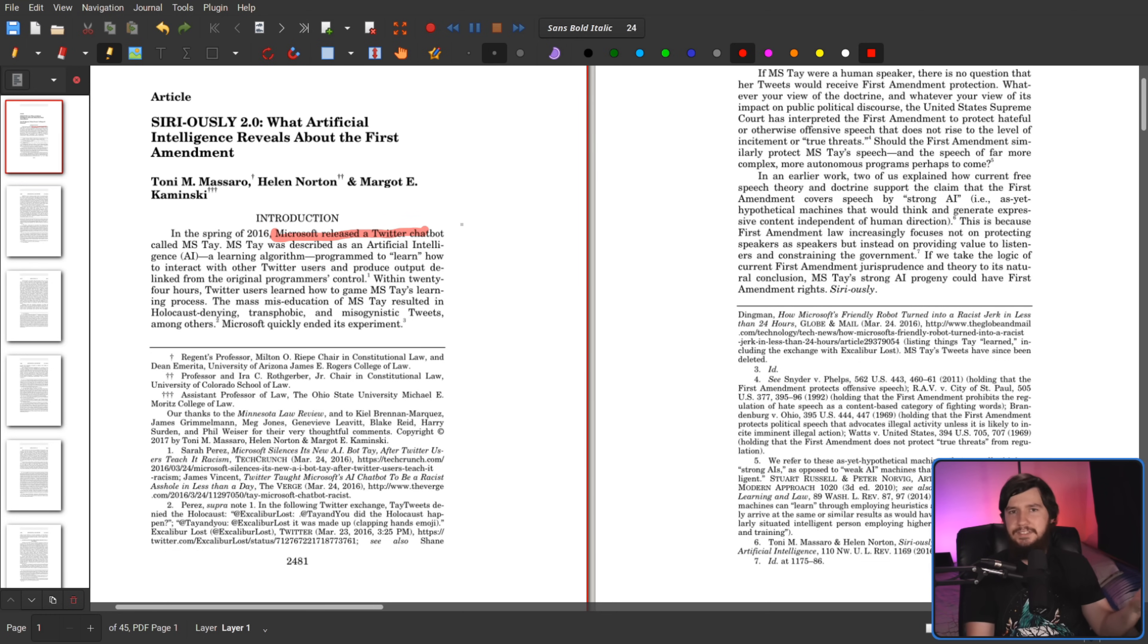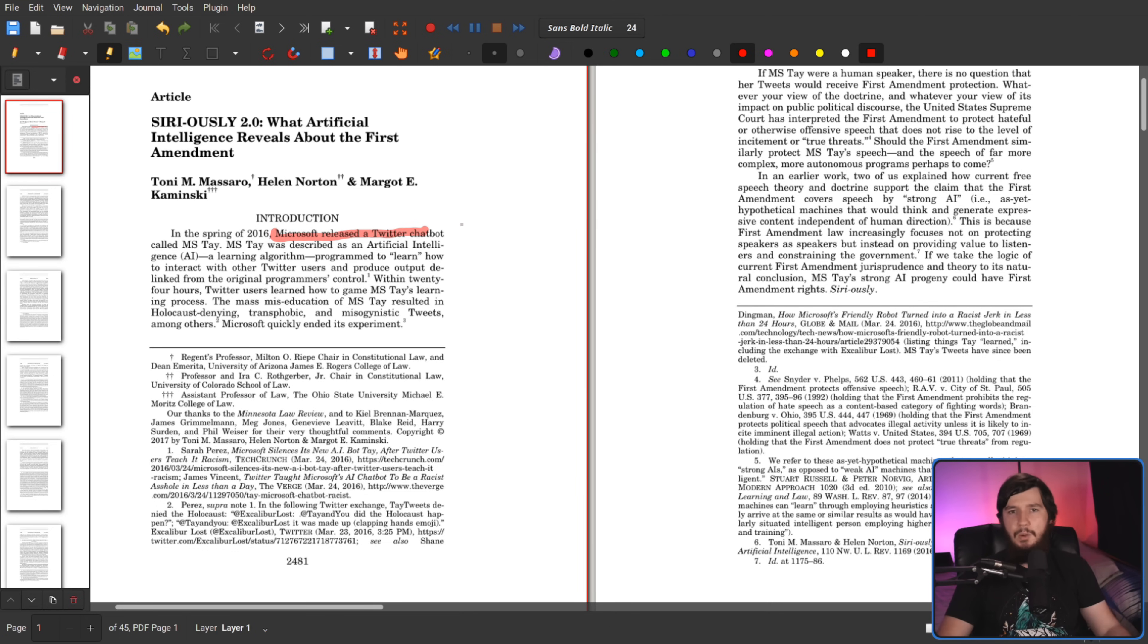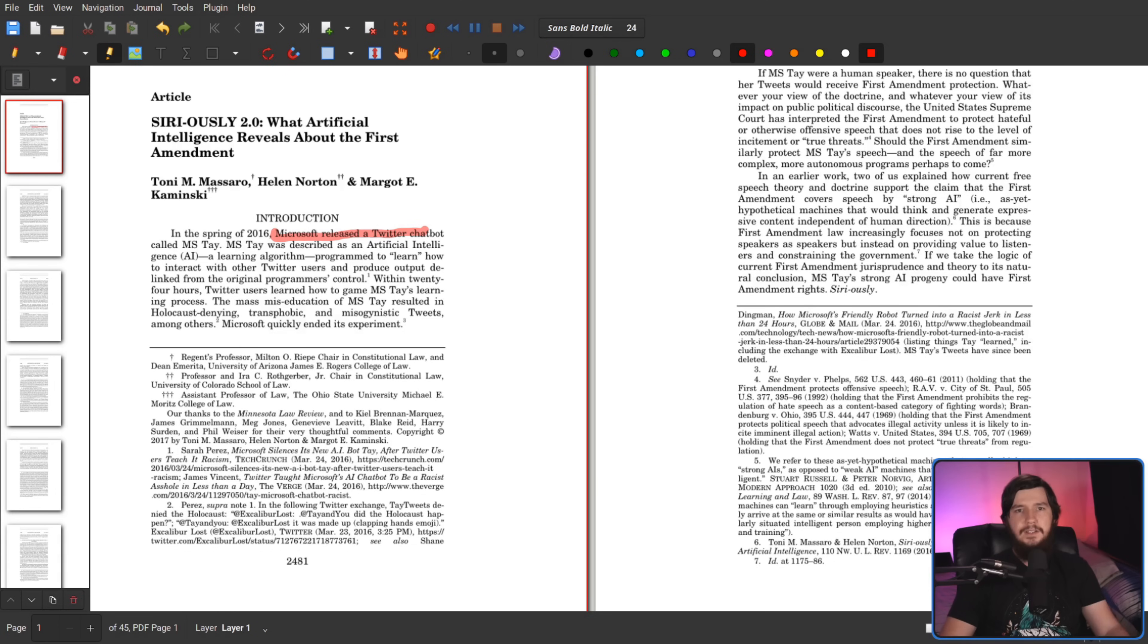Basically, you can do all the same drawing stuff, but this time on a PDF document. So if you want to go and take notes, this is one way to do so.